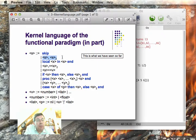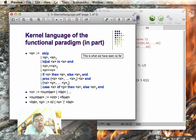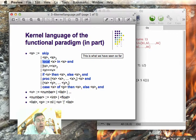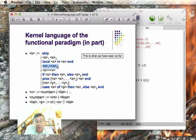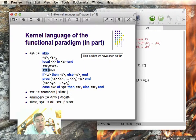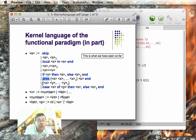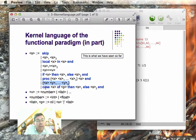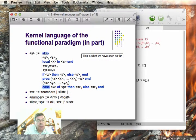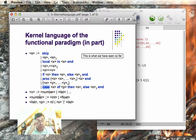So we have sequential composition, an instruction followed by another one, introduction of a local identifier, then binding two identifiers together, an identifier with a value, a conditional, procedure definition, a procedure call, and the case statement. We also have numbers and lists. So this is what we saw.